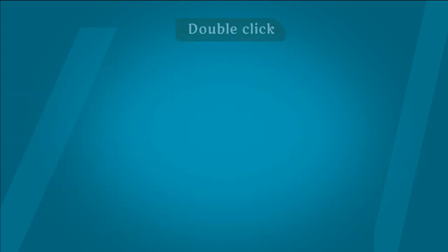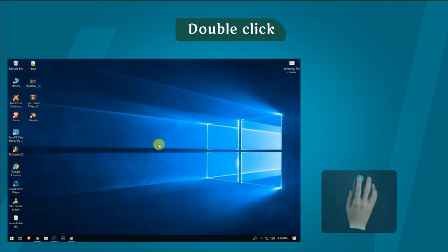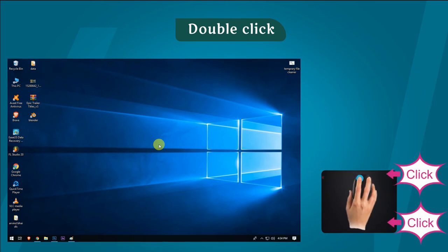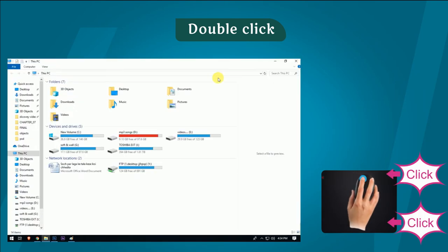Double Click: To release the left mouse button after pressing it twice quickly is called double click. A double click opens the selected item.